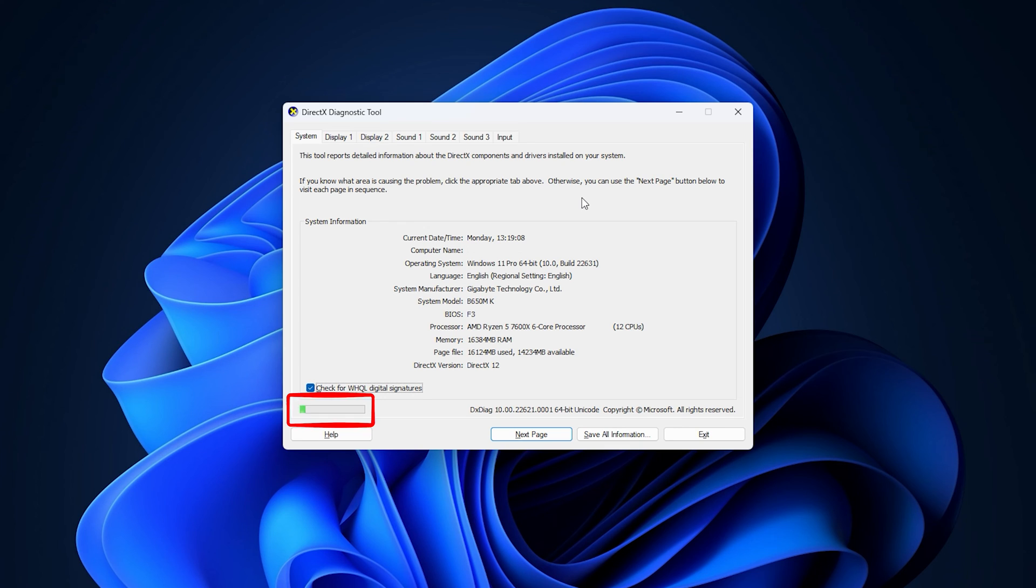Once the process finishes, check the report. If there is any issue, fix it and then proceed with DirectX installation.